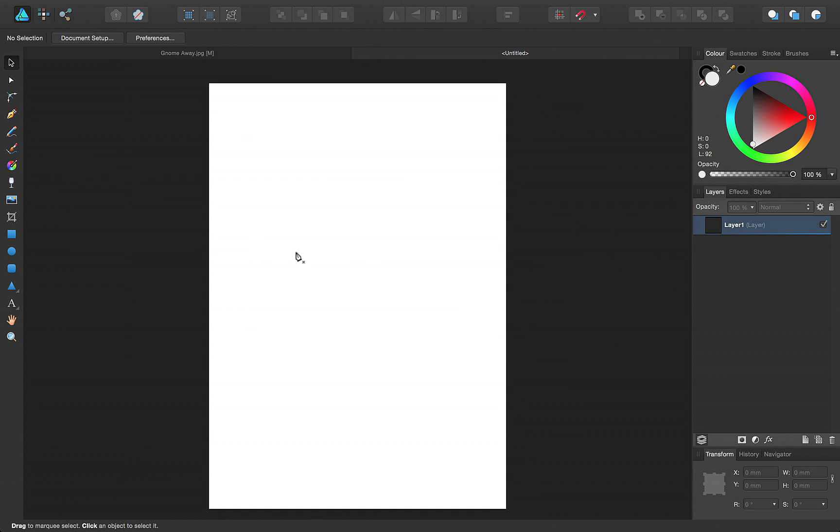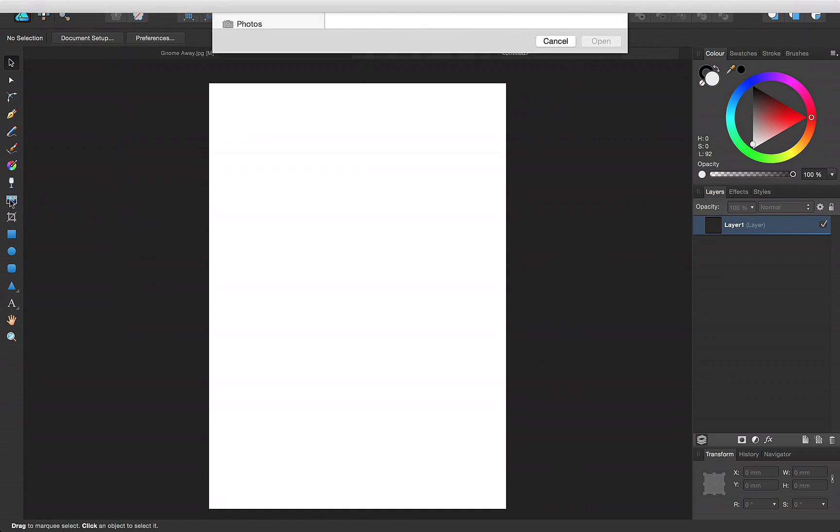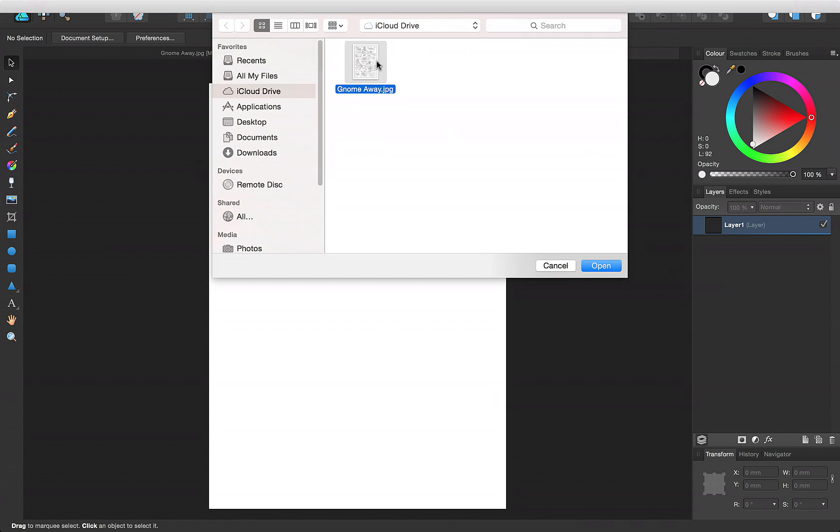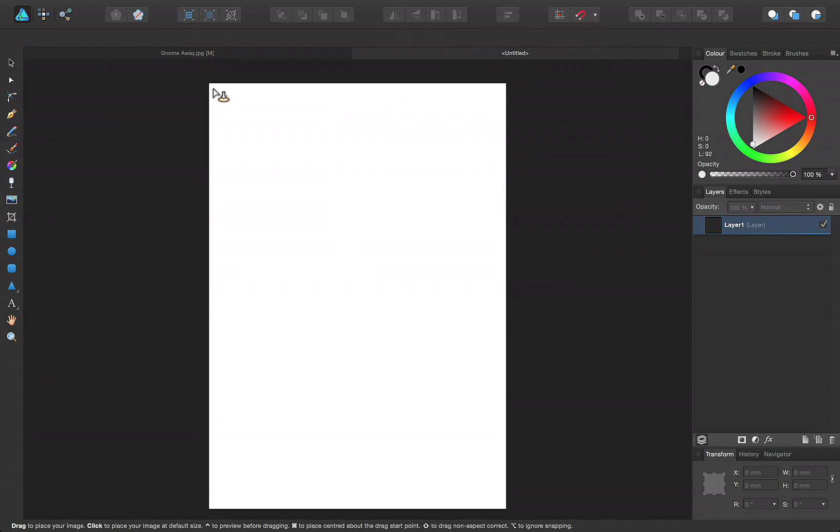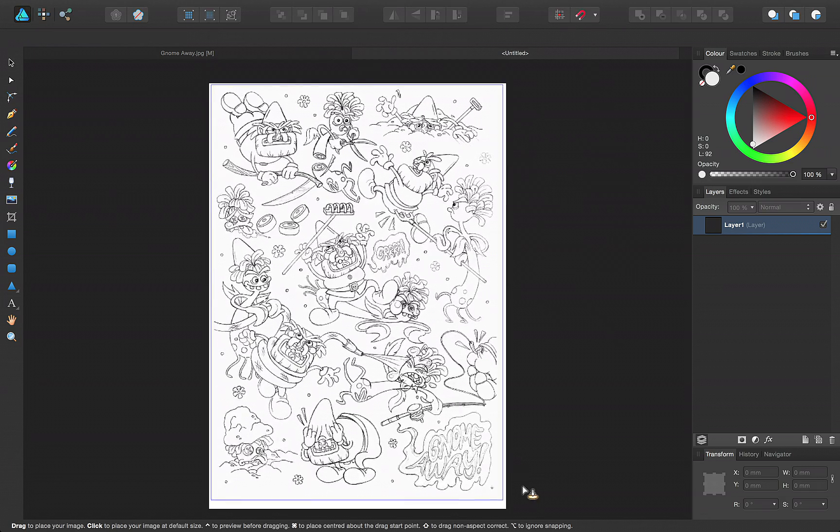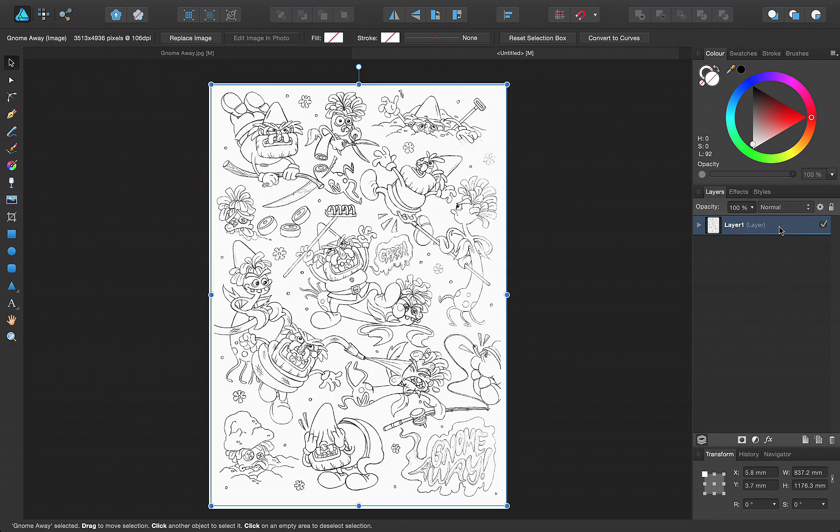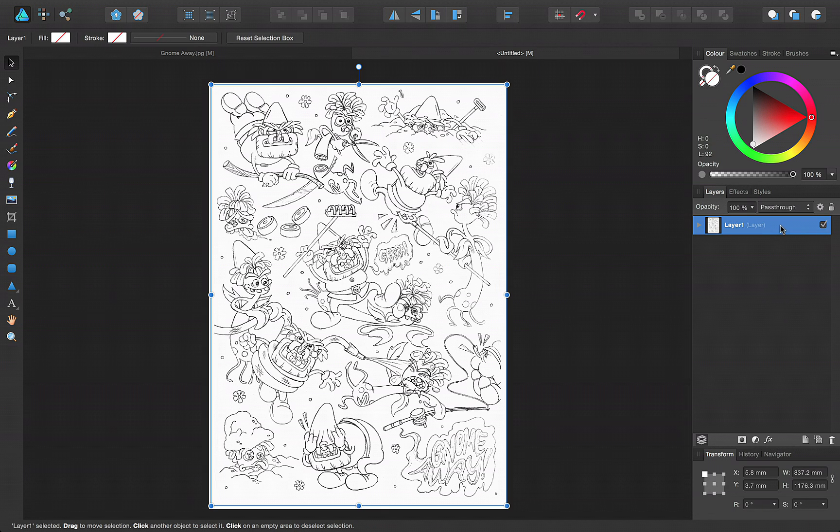Then import your sketch using the Place Image tool. Drag on your page to set the size of the image, and then on the Layers panel, lock the layer the image is on.